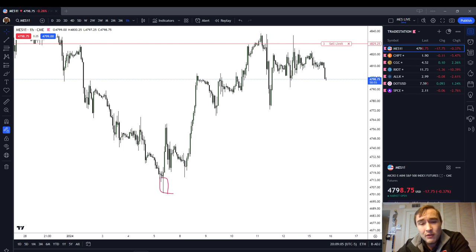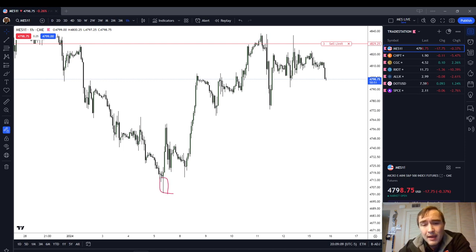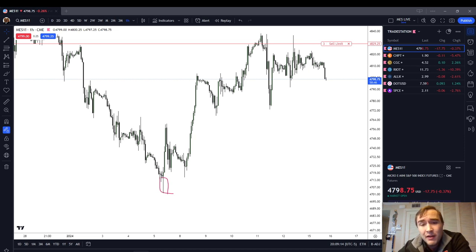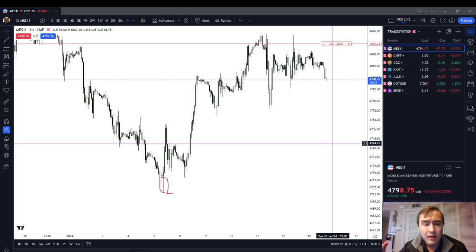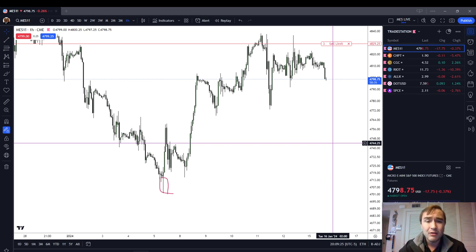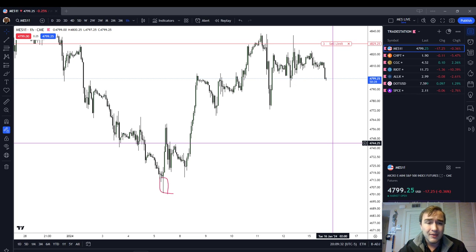The long wick inefficiency is usually, but not always, found at the end of a move. Ideally, you're looking for a wick that makes up about 75% to 80% or more of the candle — meaning the part of the candle not including the body is three-fourths or more of the total candle. These are usually found at the end of a leg or a move, but they can be found in the middle of a move as well.